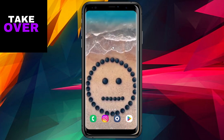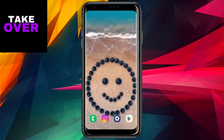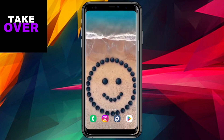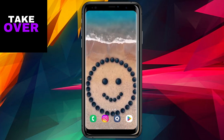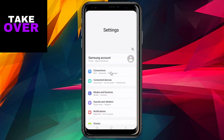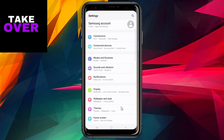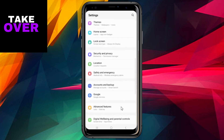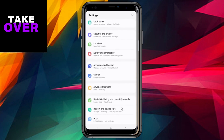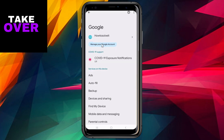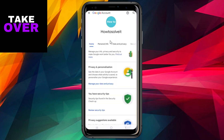To begin, navigate to the settings on your phone. Scroll down until you find and tap on Google. Within the Google settings, select Manage your Google account from the top. Next, swipe left and tap on Security. Now, scroll down until you reach Password Manager.